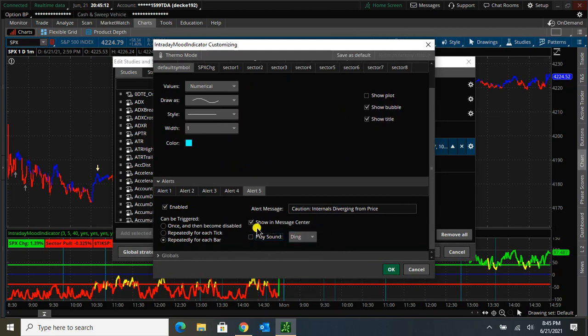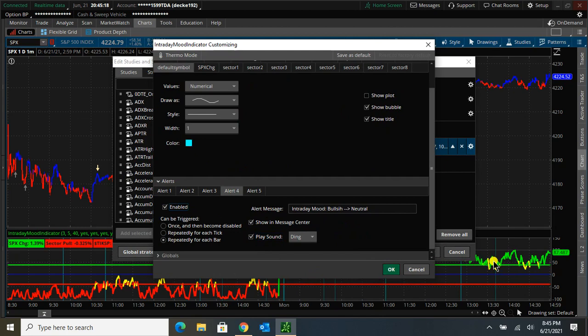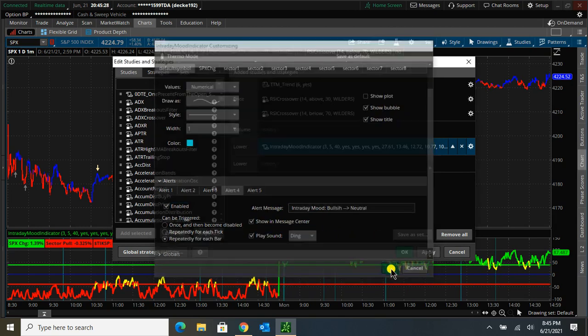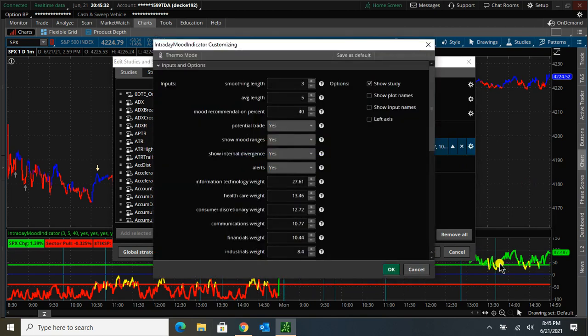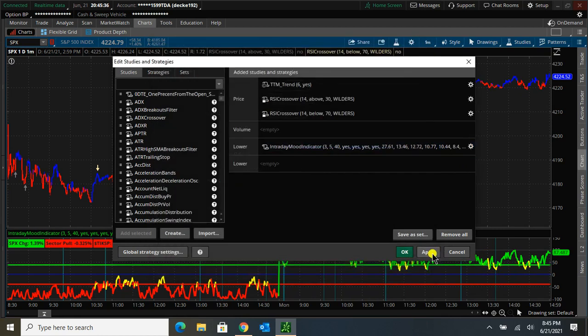Basically, every time the plot here goes over a green or a red line, it will give you an alert. And so changing the mood range will also affect how often those alerts happen.